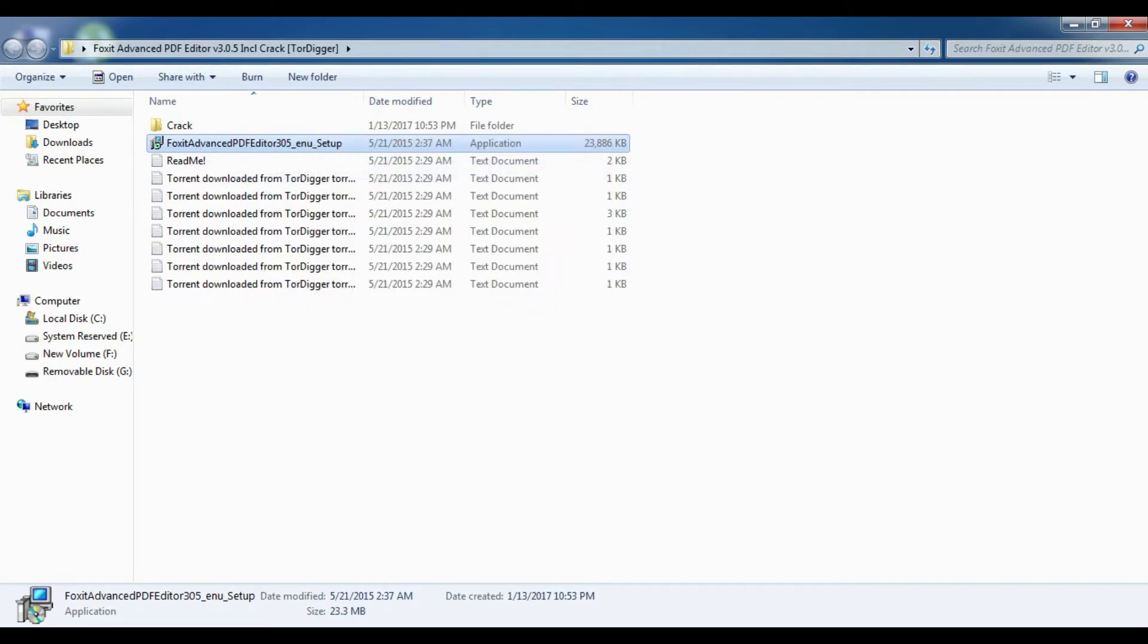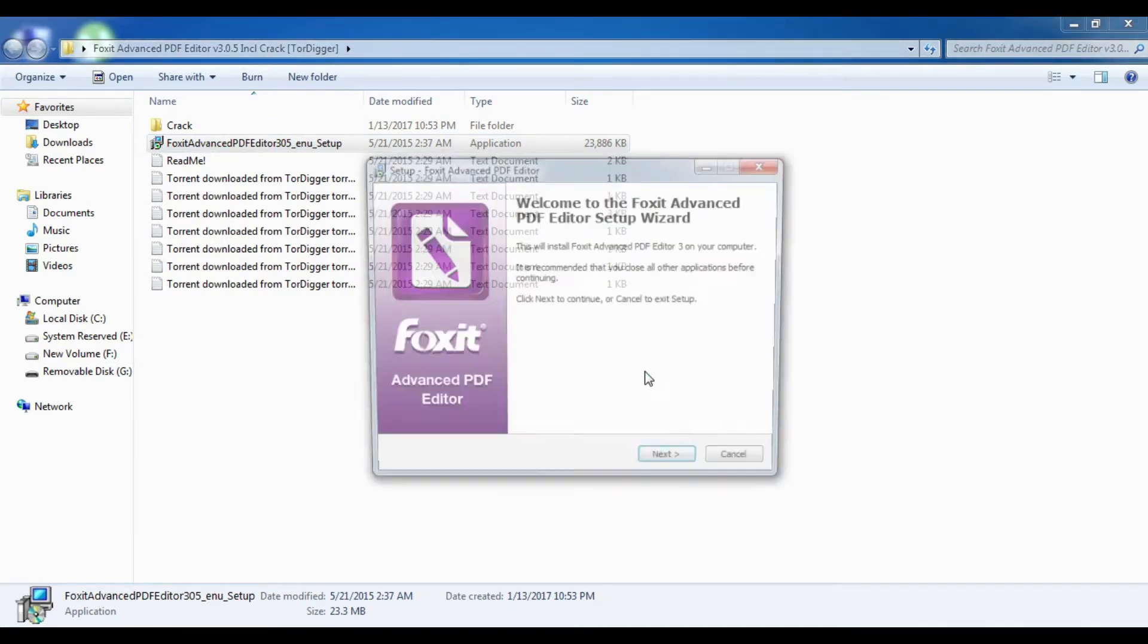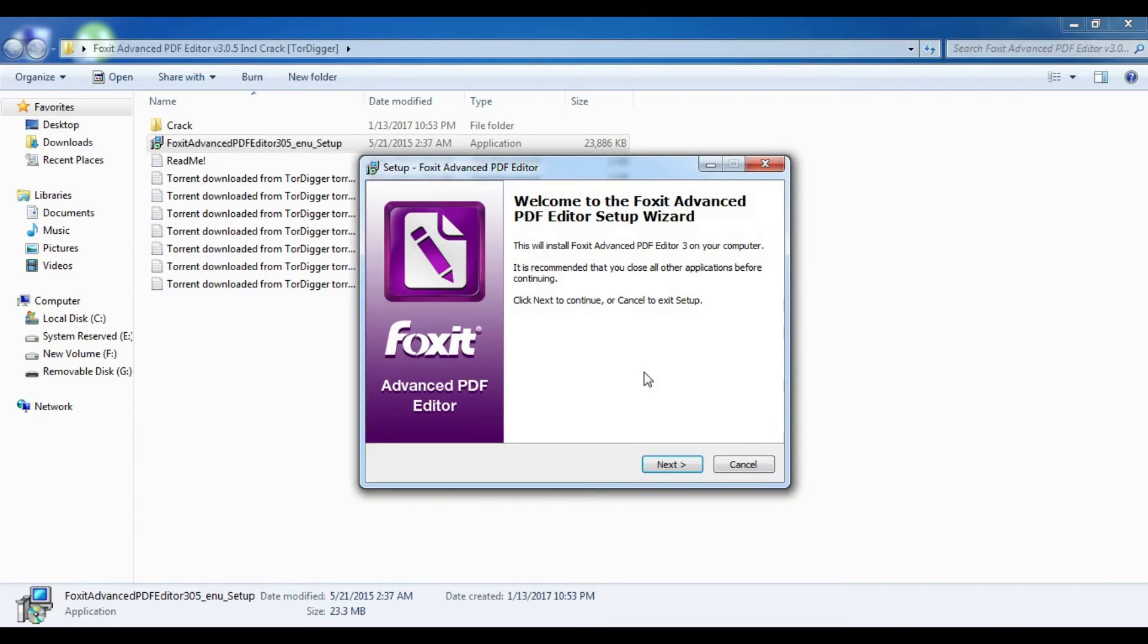Click on 'Run as Administrator.' Then a window pops up that shows the Advanced PDF Editor setup wizard. Click on 'Next.'